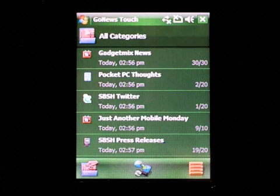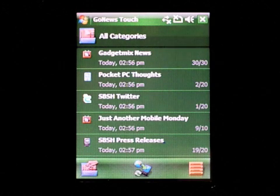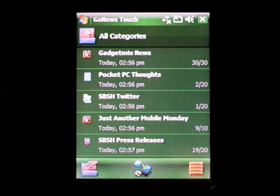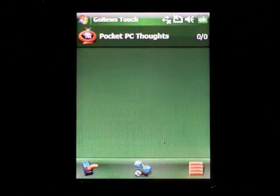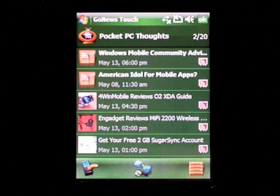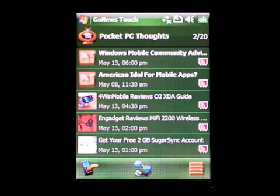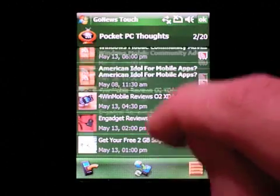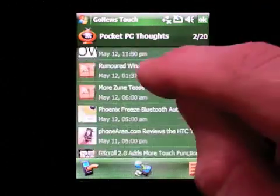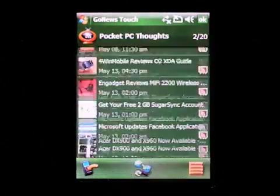A short press on one of the channels opens it and allows you to see all the articles you have in it. Let's pick this one for example. Now I can see all of the articles I have here by browsing just up and down.